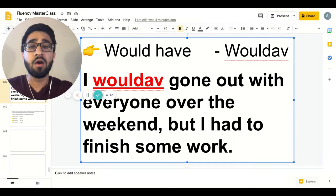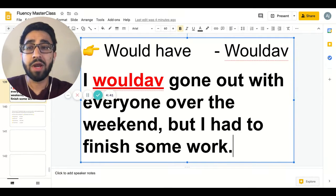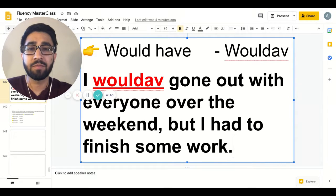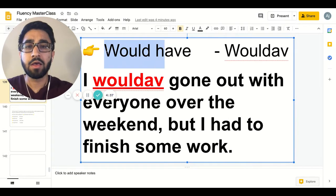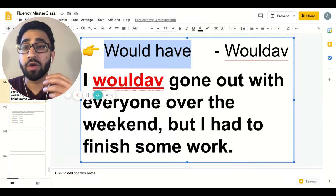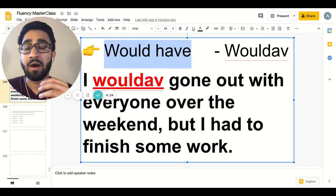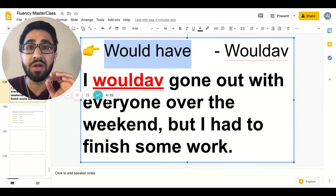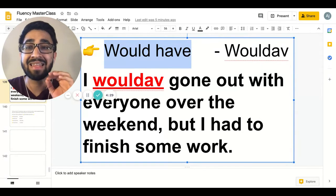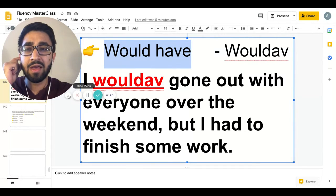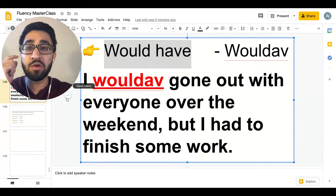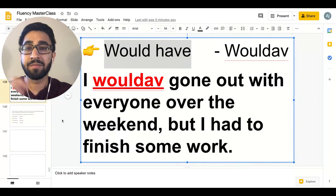Whenever you see 'would have' right here — 'would have' — you're going to say 'would've.' Many times you'll hear native English speakers say it exactly like this. So keep your ears ready. Listen carefully. Let me give you an example right here.